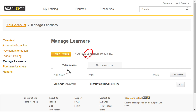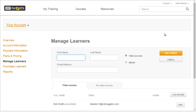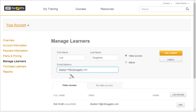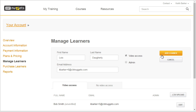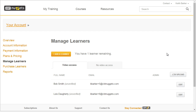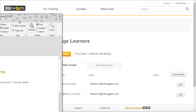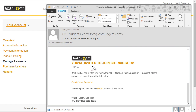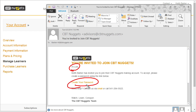You'll notice now we have two learners left. Under video access, we have Bob Smith, and as soon as he goes into his email and clicks on the link and sets up a password, he'll be a verified user. Let's add one more — we'll set up Lois Daherty. In a live system, we'd want to use the absolute correct email addresses for those individuals because they're going to get a welcome message and a link to set up their password. We'll give Lois video access and click on add learner. Now she is set up and we have one learner license left. The email they would get would look something like this — in fact, this is the email I just received: Hi Lois, you're invited to join CBT Nuggets. Click here to set up a password. Once it's set up, she can log in and start enjoying and watching videos.